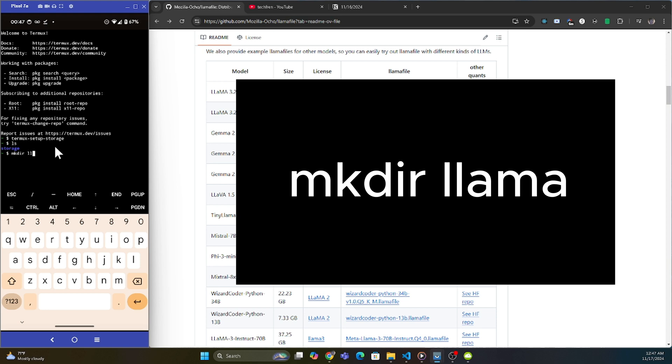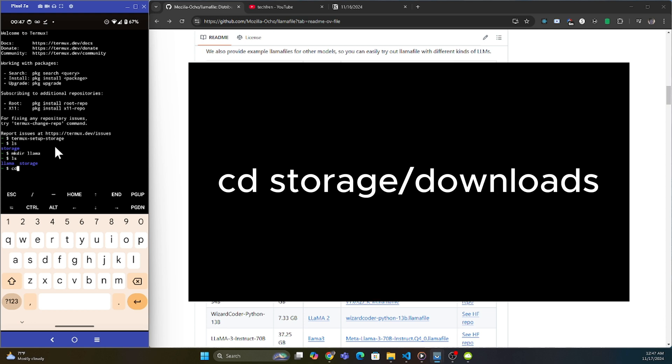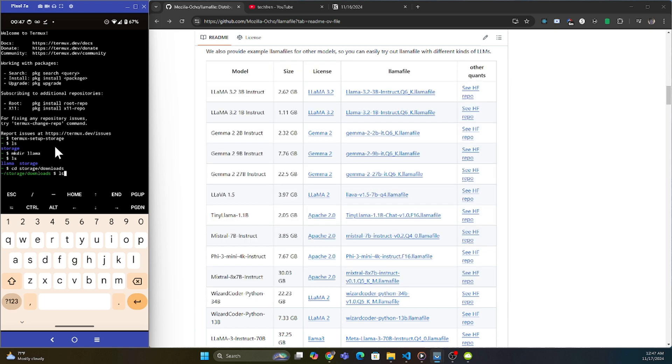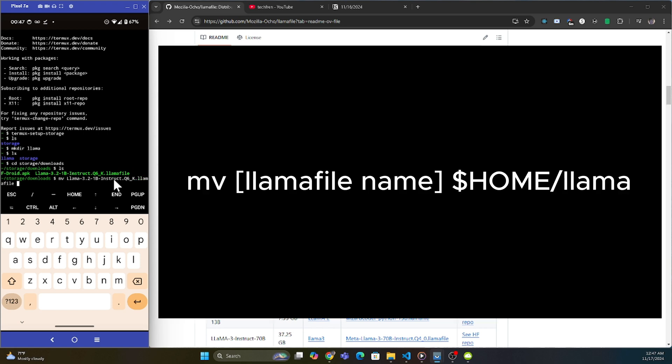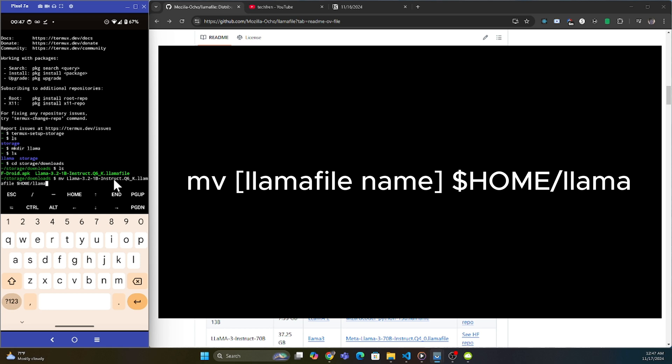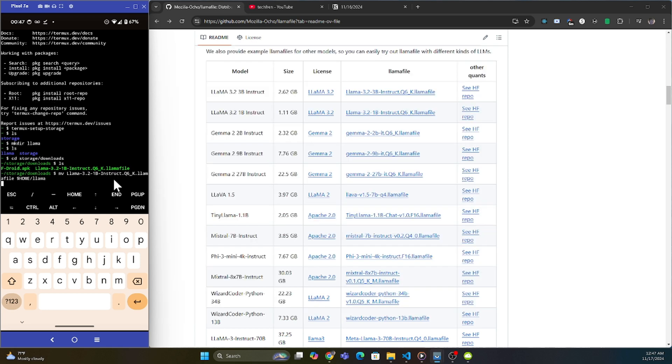What I'm going to do now is I'm going to cd to my storage and then my downloads. Then I'm going to say ls and you're going to see that we have that llama 3.2 1b that we just downloaded that llama file. So what I'm going to do is simply move that to that folder that we just created. I'm going to say home llama and then I'm going to click enter. In a few seconds, it's going to move it over to the other folder.